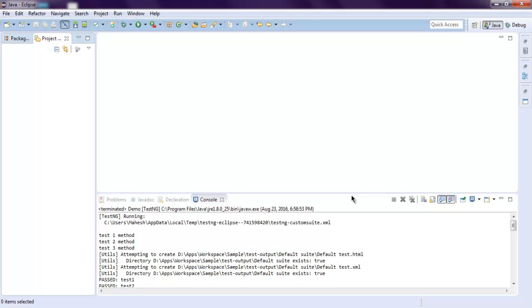Hi there, so in this video we're going to see how to set test execution order in your TestNG test.